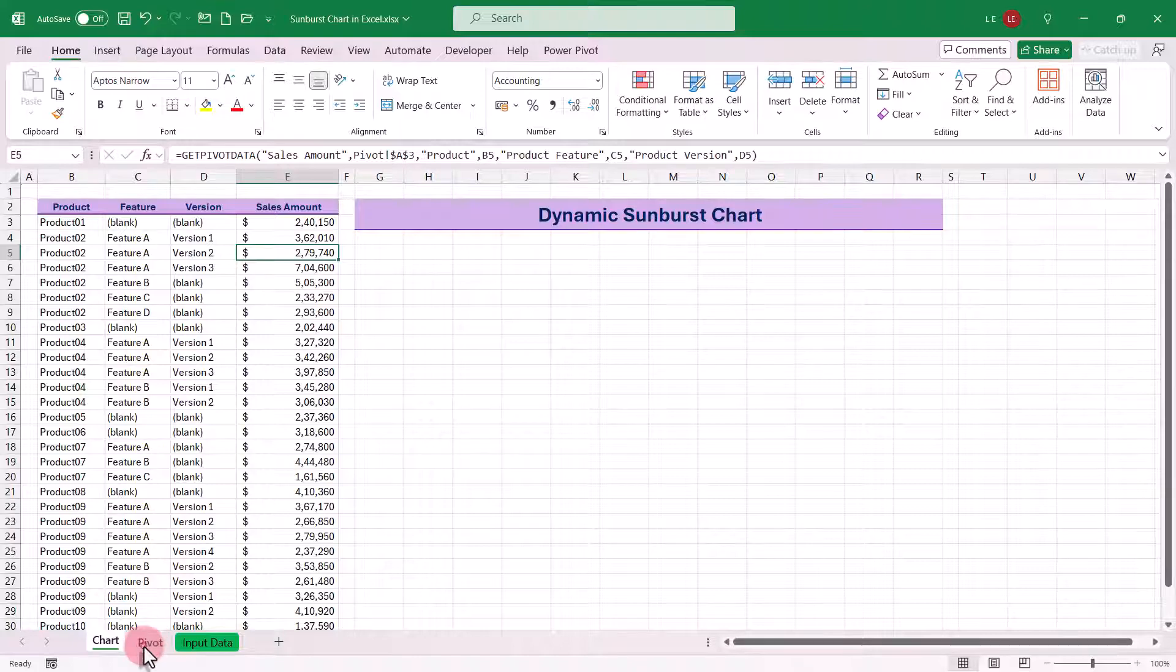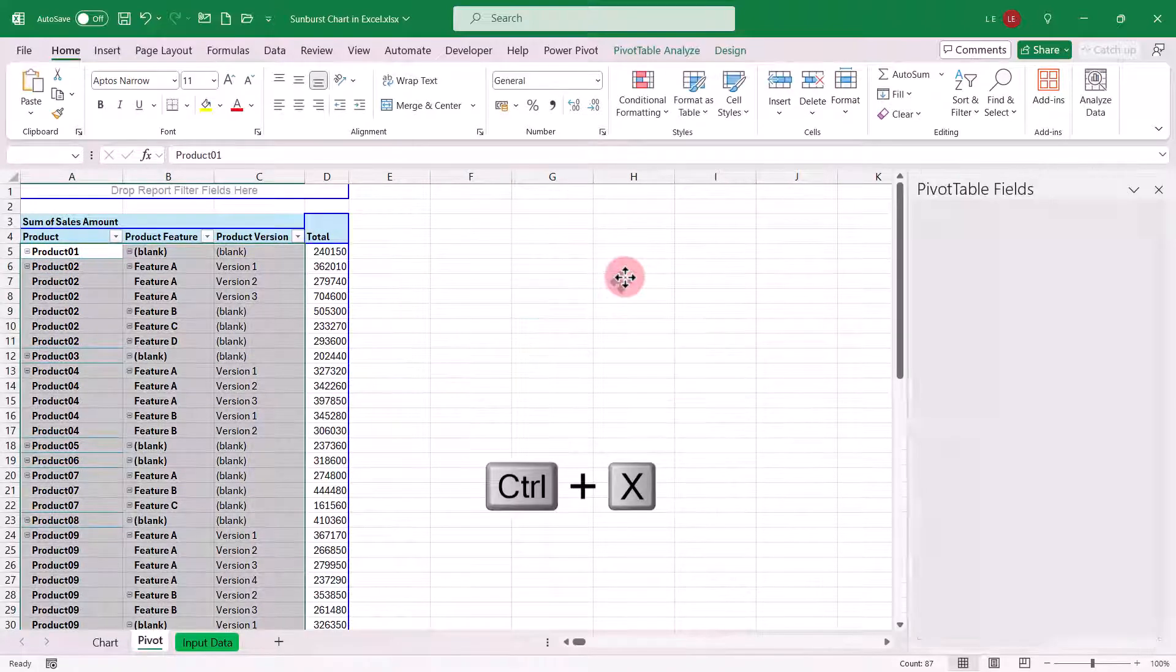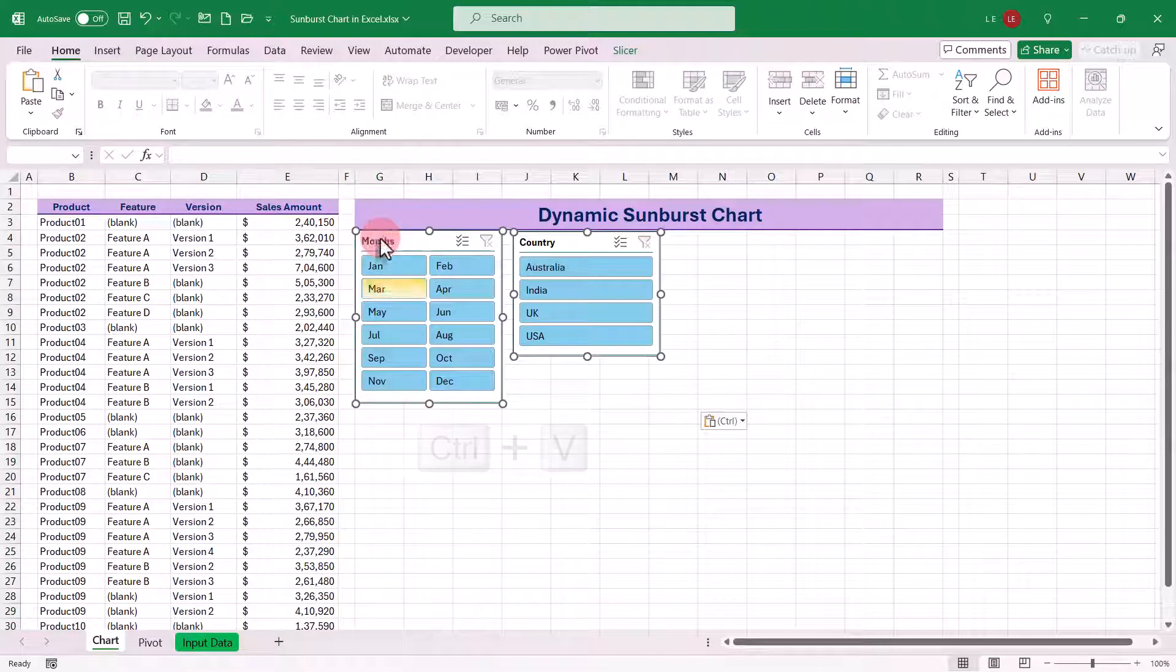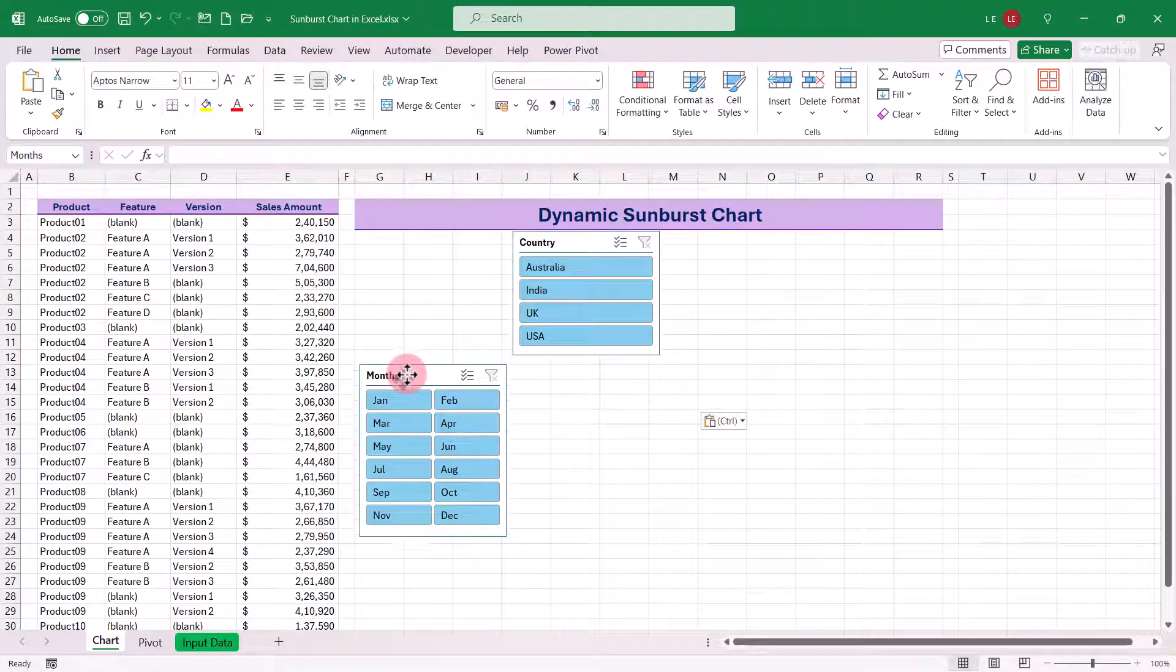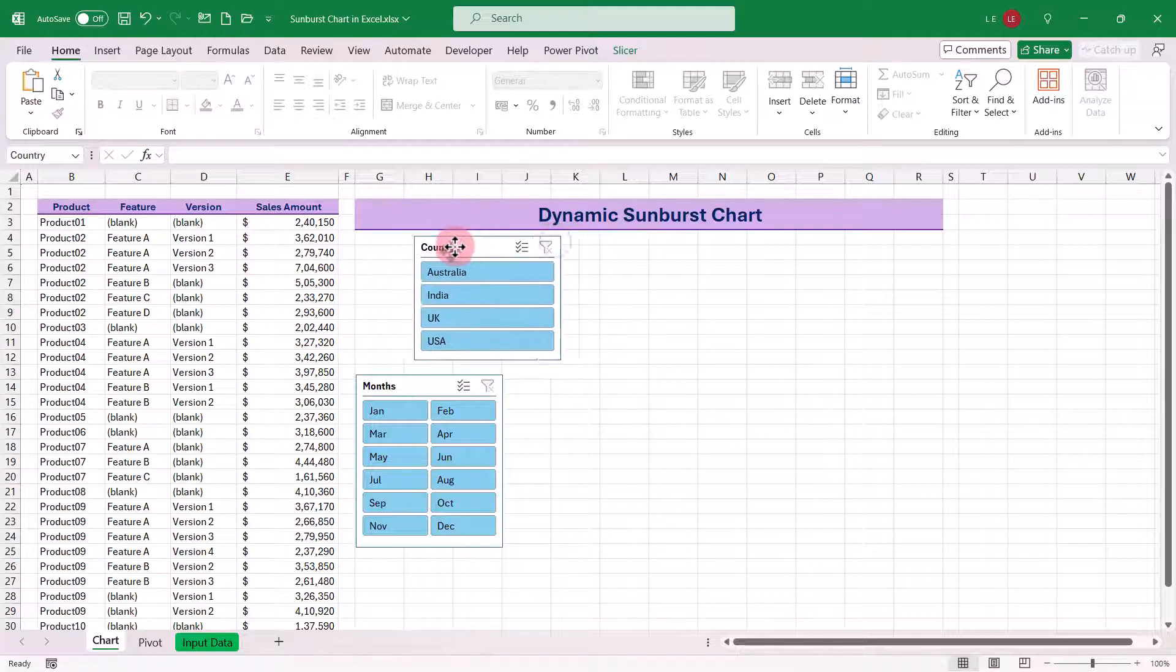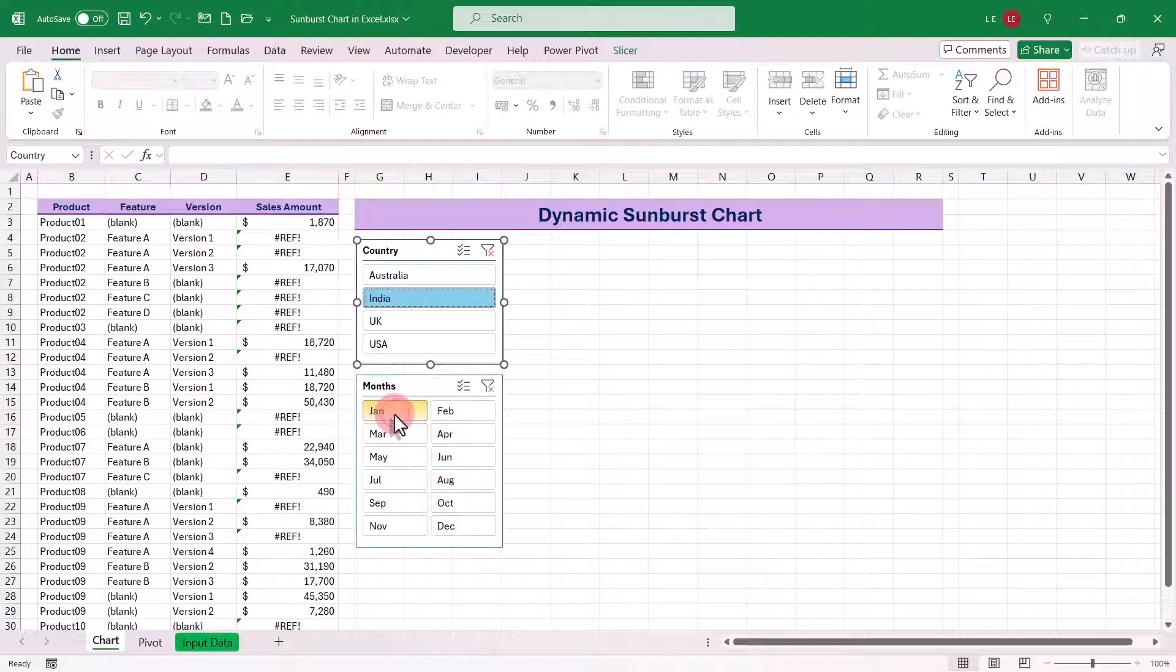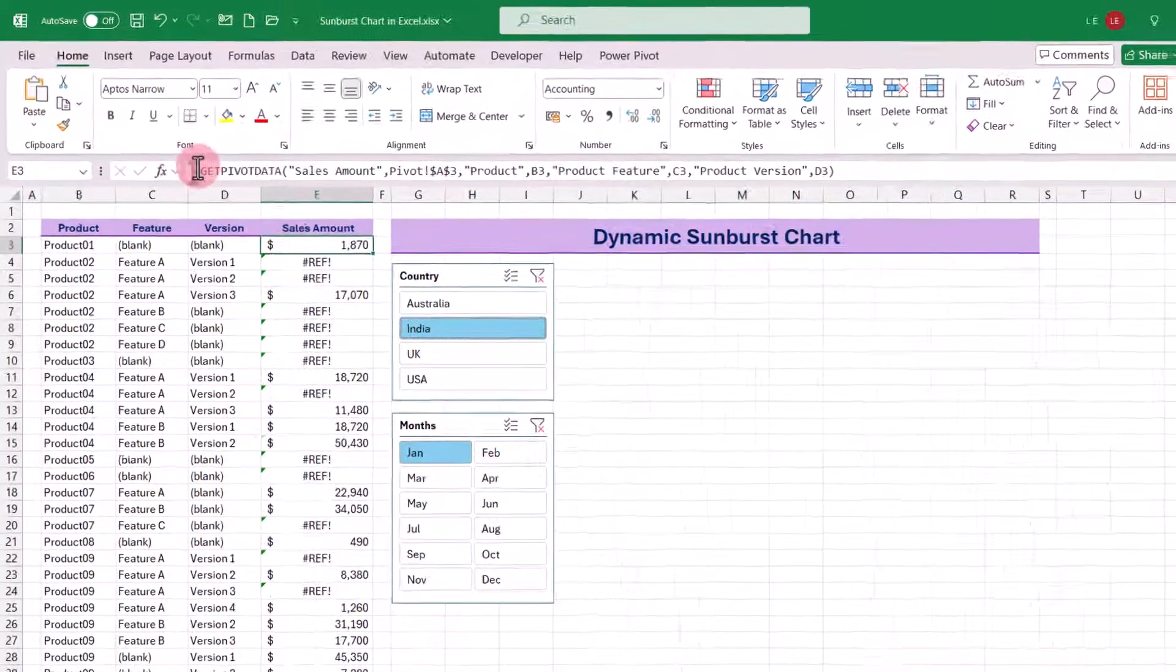Let's now bring the slicers we added. We can see the data is updated based on the slicer selections. However, we can observe errors for empty data points in the table. Let's fix this by using the ifError function.